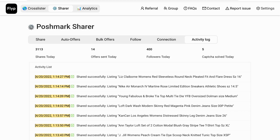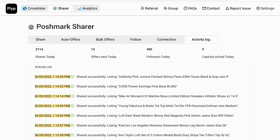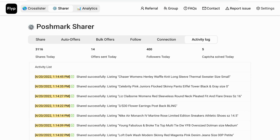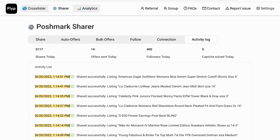Hi guys, welcome to my channel. My name is Heather and I am an online reseller on Poshmark, eBay, and Facebook Marketplace. Today I'm going to be talking about the Flip reseller tool, specifically the cross-lister. If that sounds interesting to you, make sure you stick around and see what we've got to talk about.